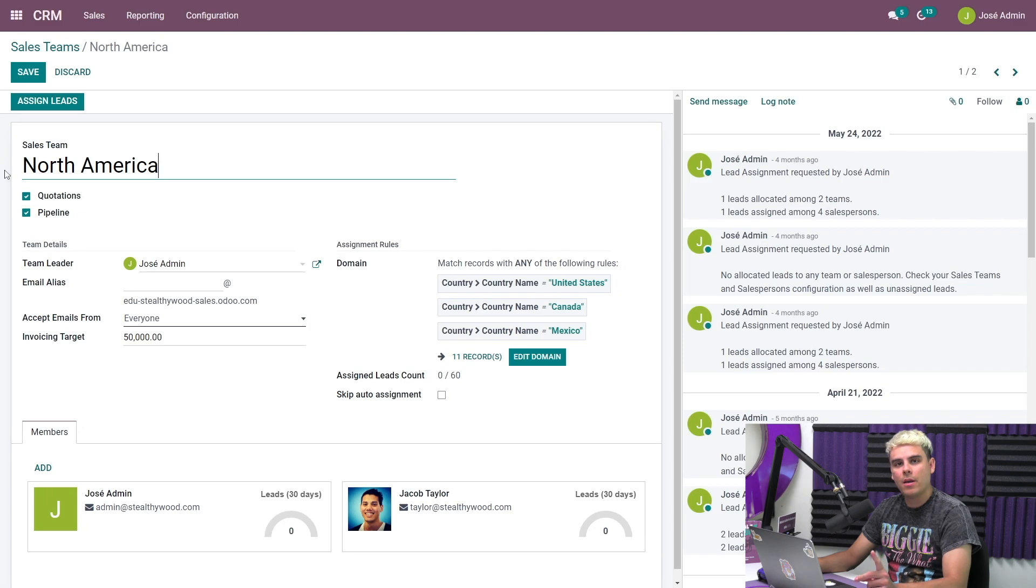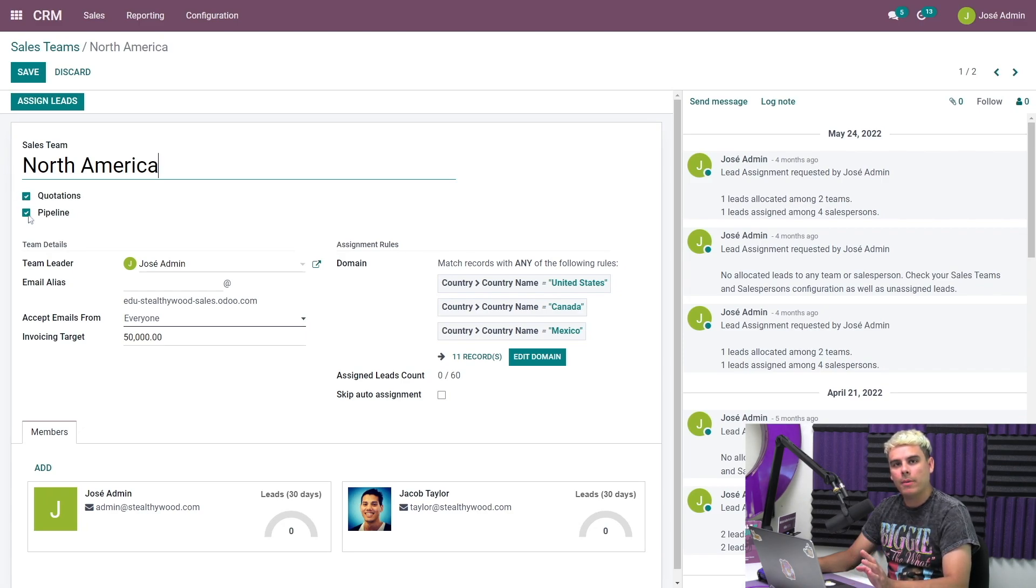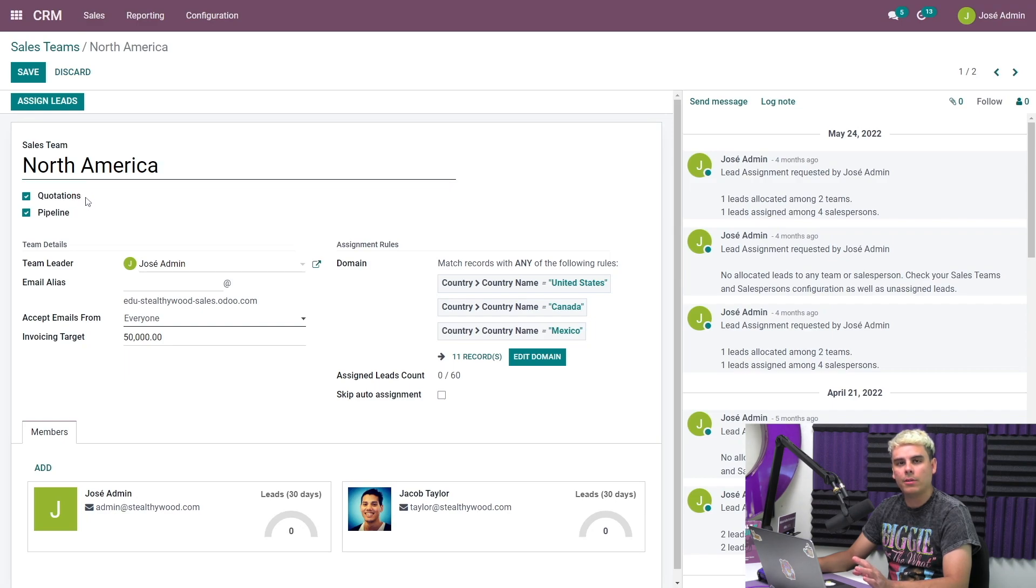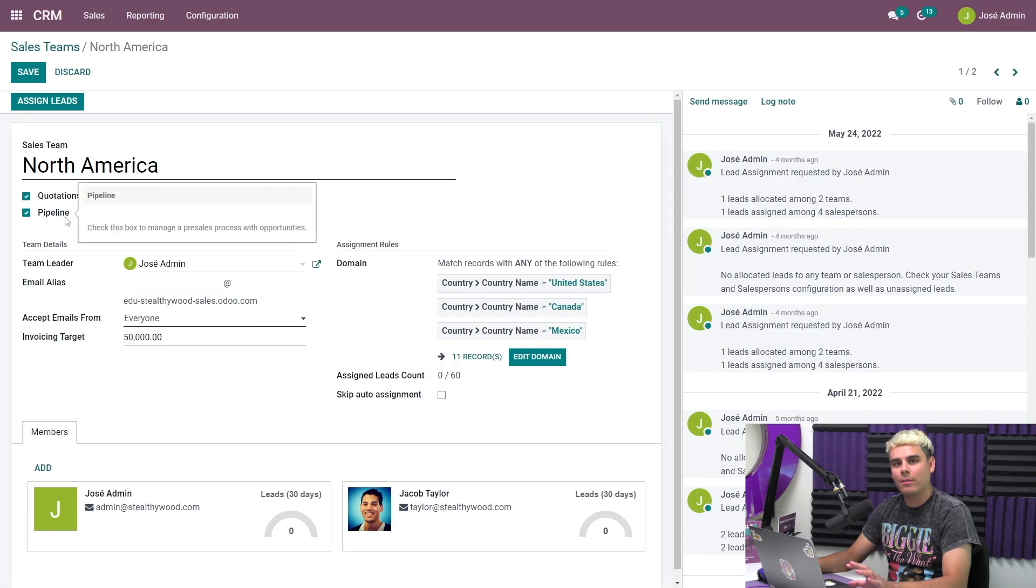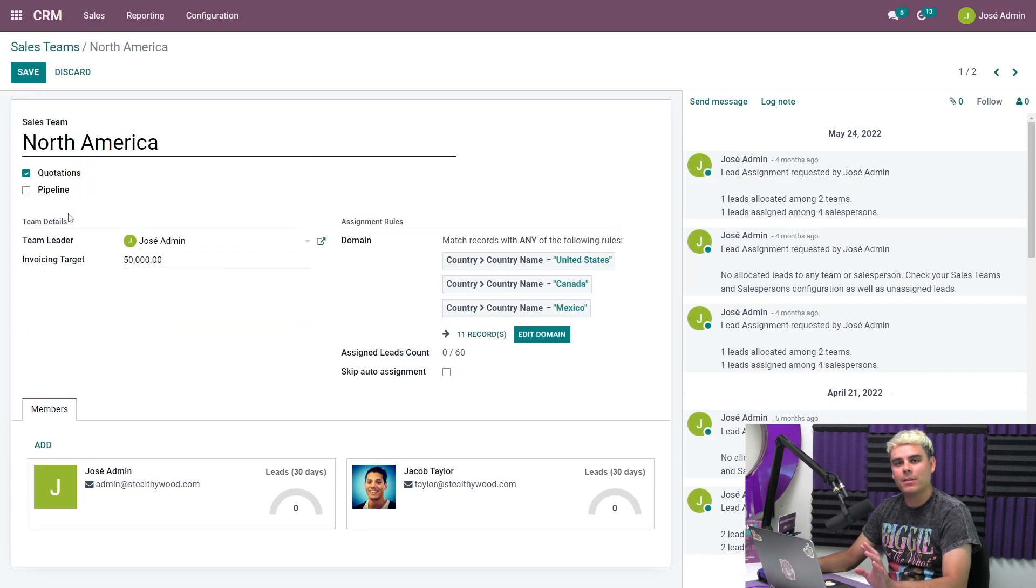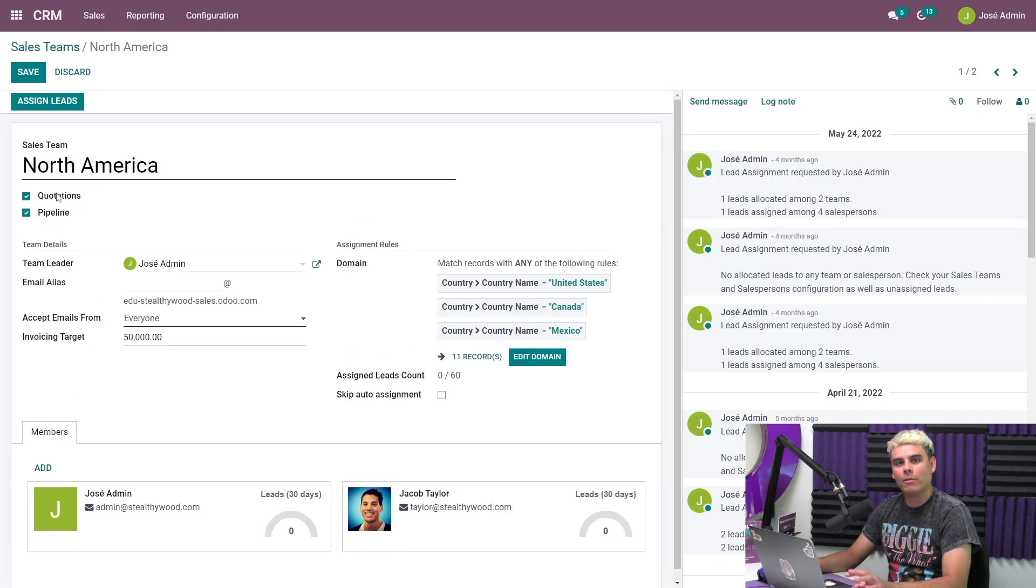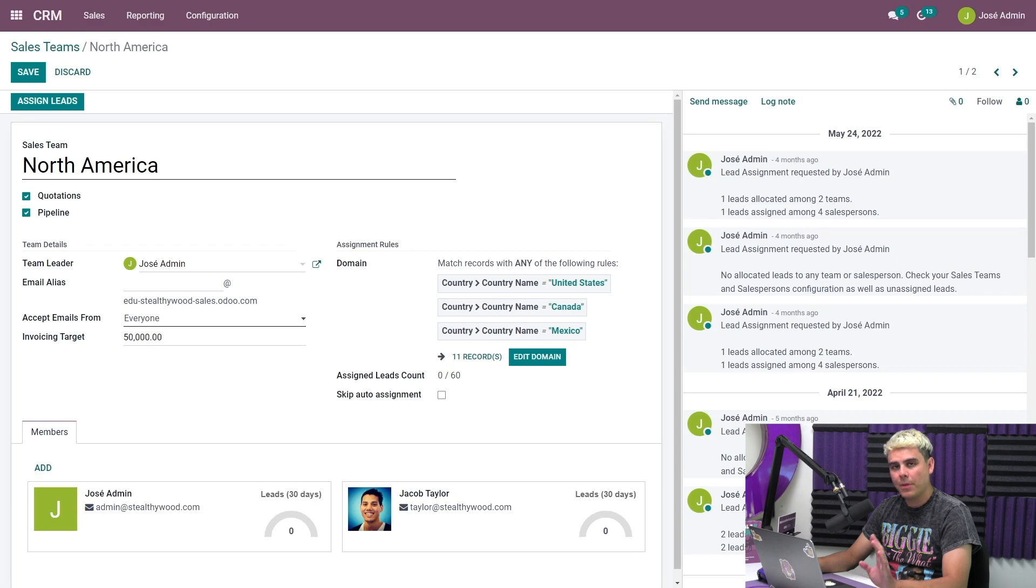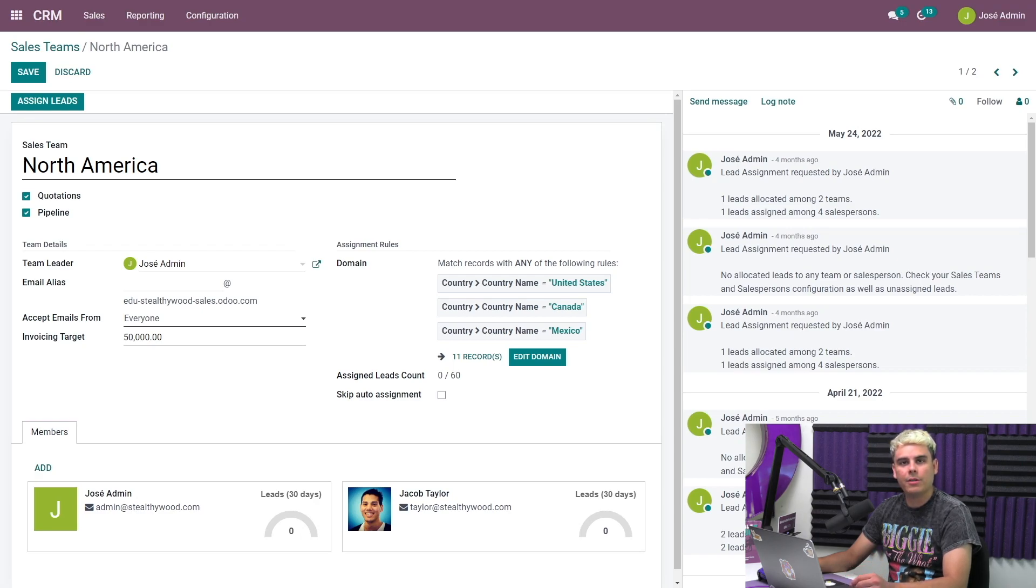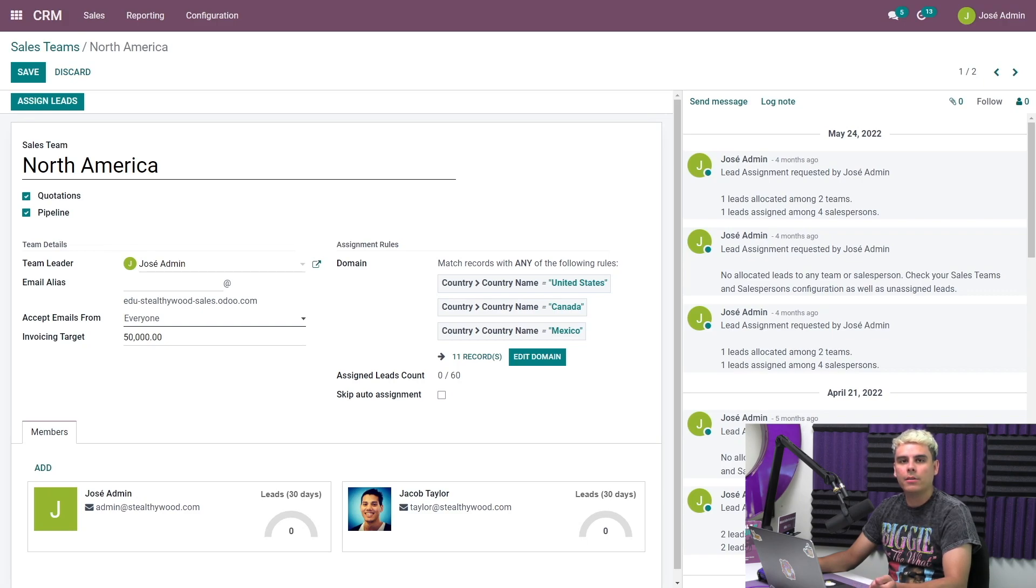We're going to click on North America, and we're going to edit it. First of all, we have these check boxes at the top. I want to make sure this sales team can create quotations from our opportunities, so I'll check this box. I also want to have a pipeline specifically for my North America sales team, so I'll also check this box. You want to make sure both of these boxes are checked. Odoo makes it super easy to have separate pipelines for your sales team so that you can use the CRM as efficiently as possible. We'll take a look at the individual pipelines later as well.